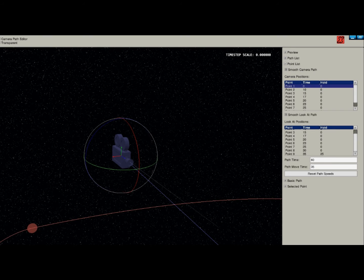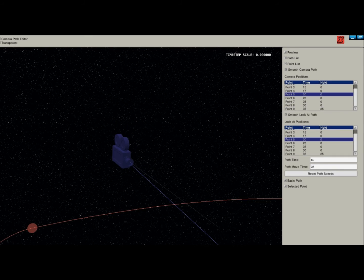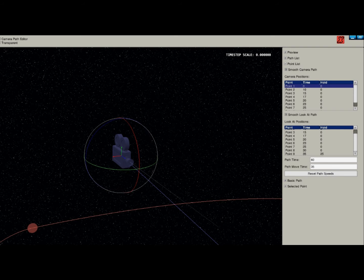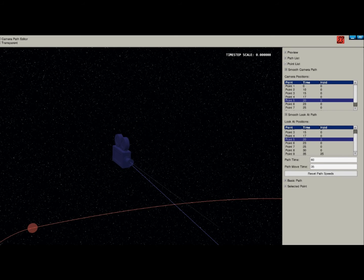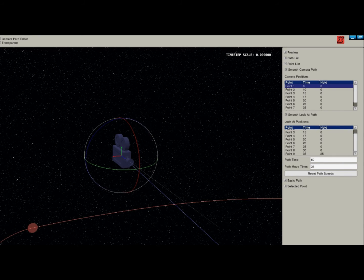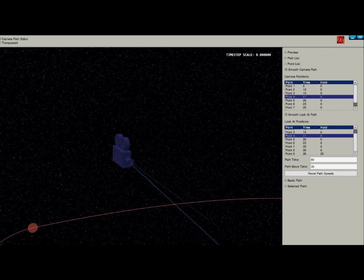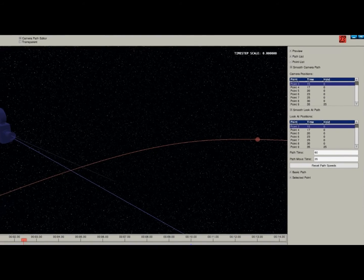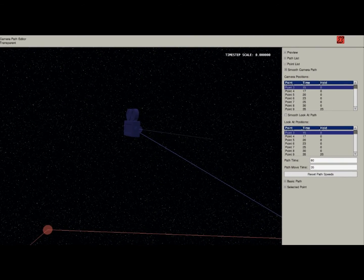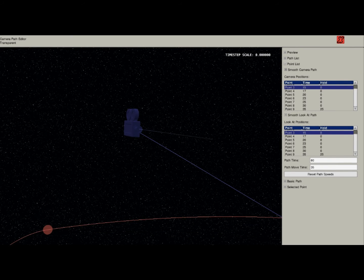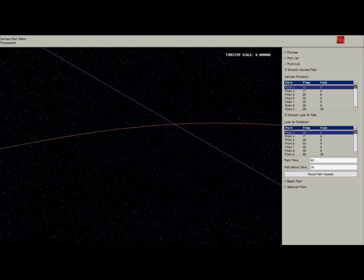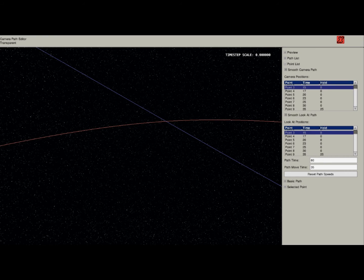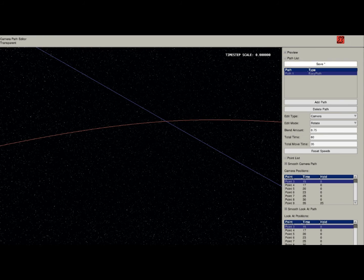Point List shows the different points. You can see I have 9 points in this one camera path. It also lists the point name — 0, 1, 2, 3, 4, 5 — and the time at which the camera is going to reach that point in the playback: 10, 15, 17 seconds, and how many seconds it's going to spend holding. Smooth Look At Path allows you to smooth the camera. If this is unchecked, the camera is going to be really poppy. There are two charts here: Camera Position and Look At Position. You'll see they match up for the most part. Path Time and Path Move Time are the same thing as Total Time and Total Move Time up above.